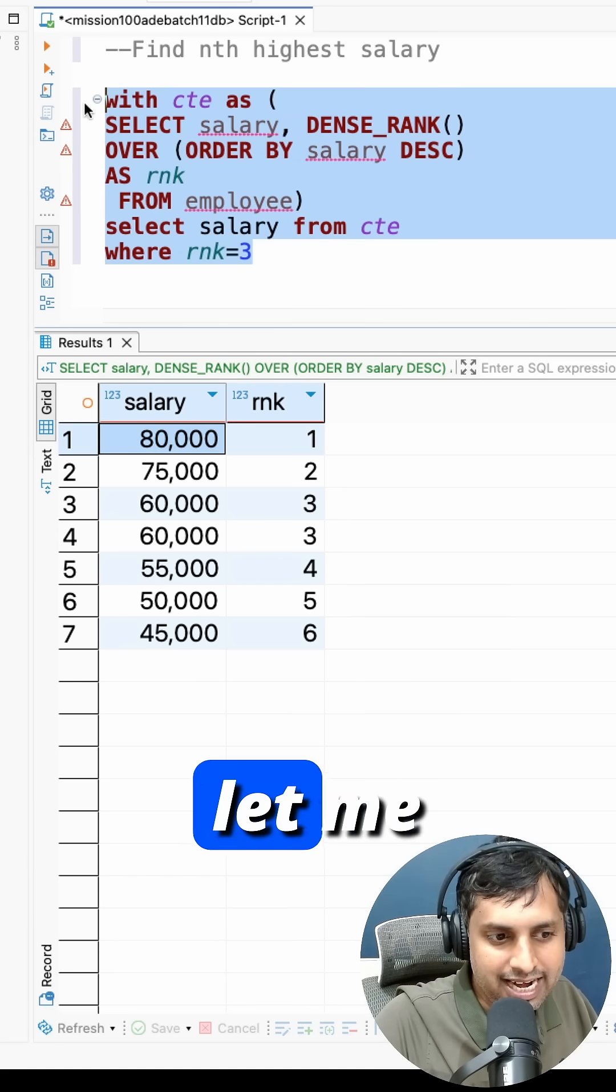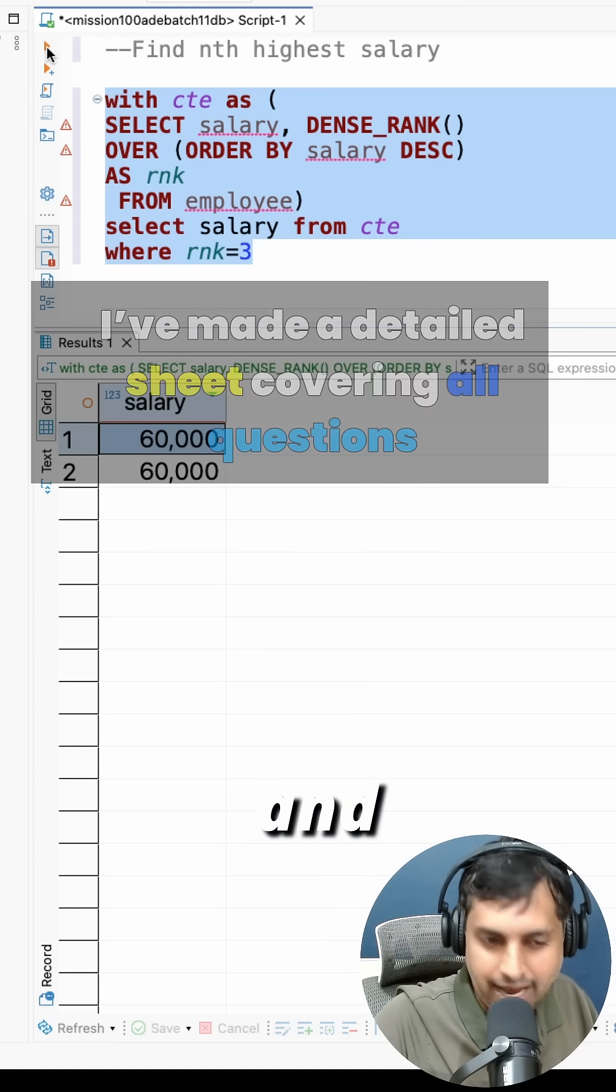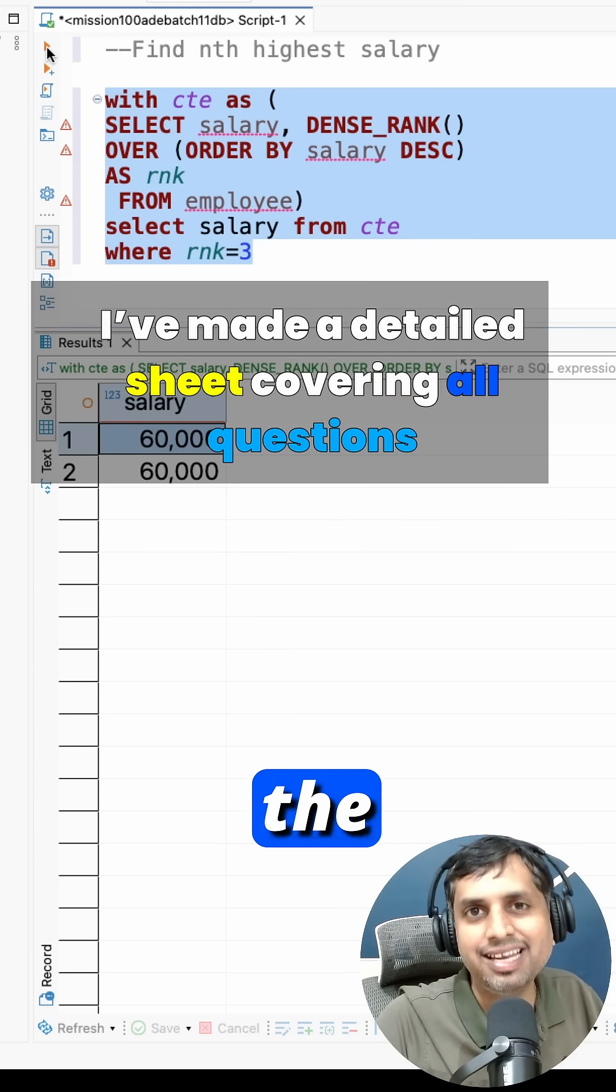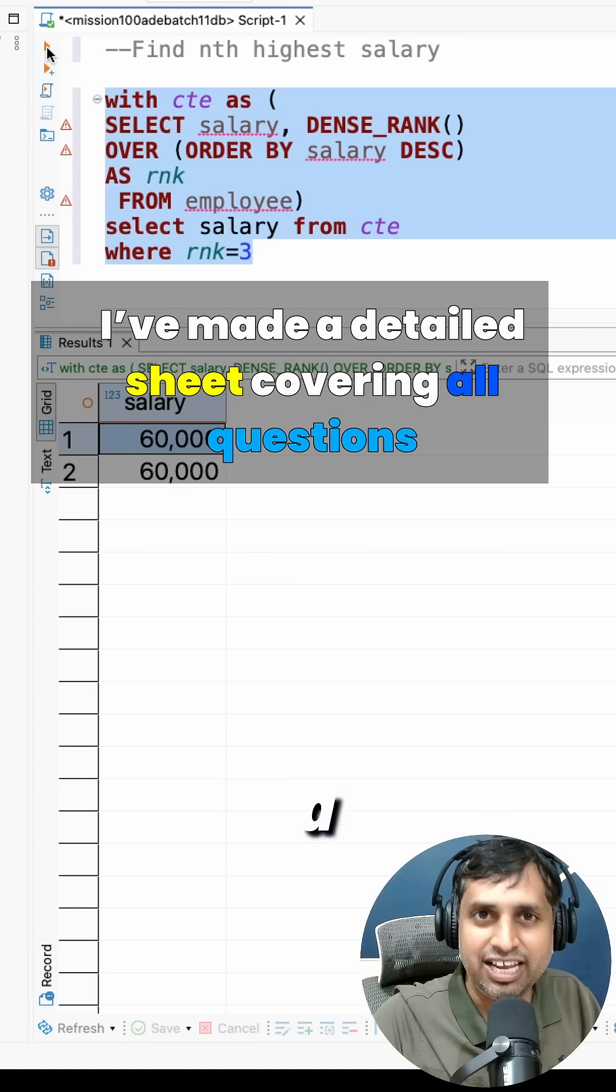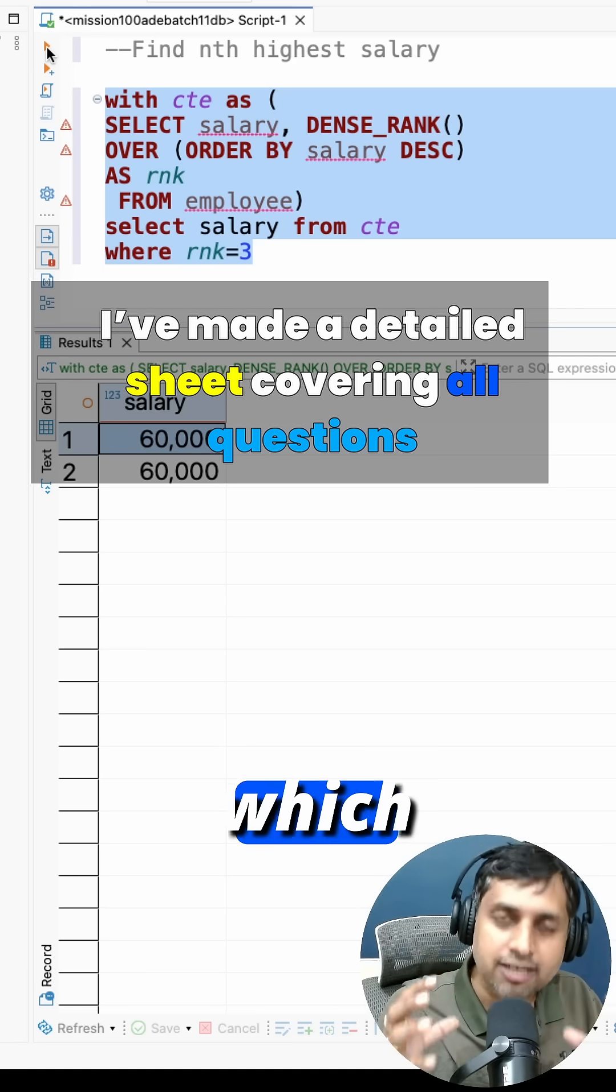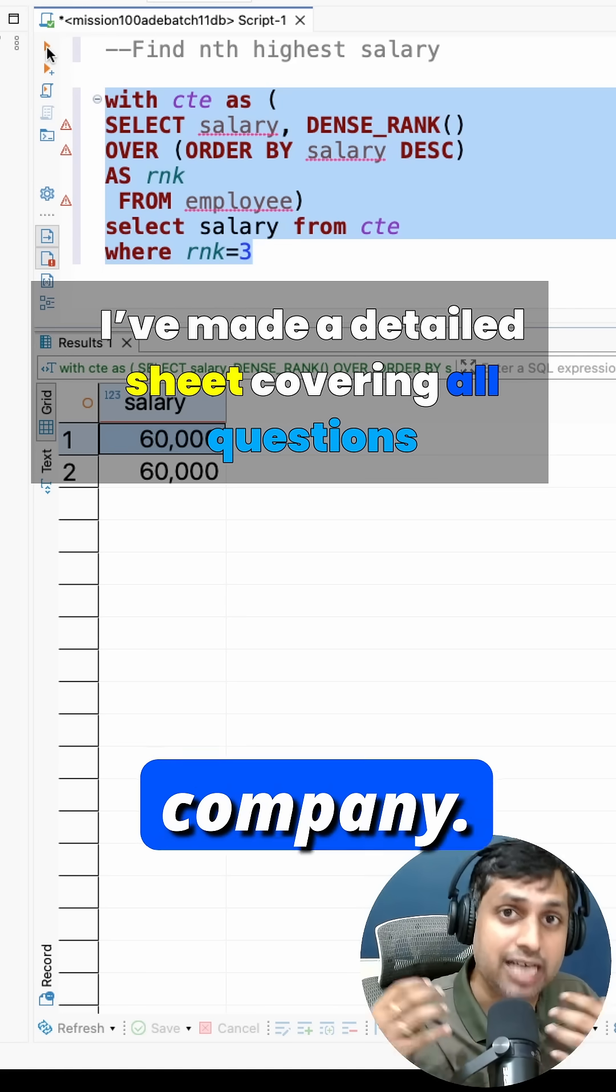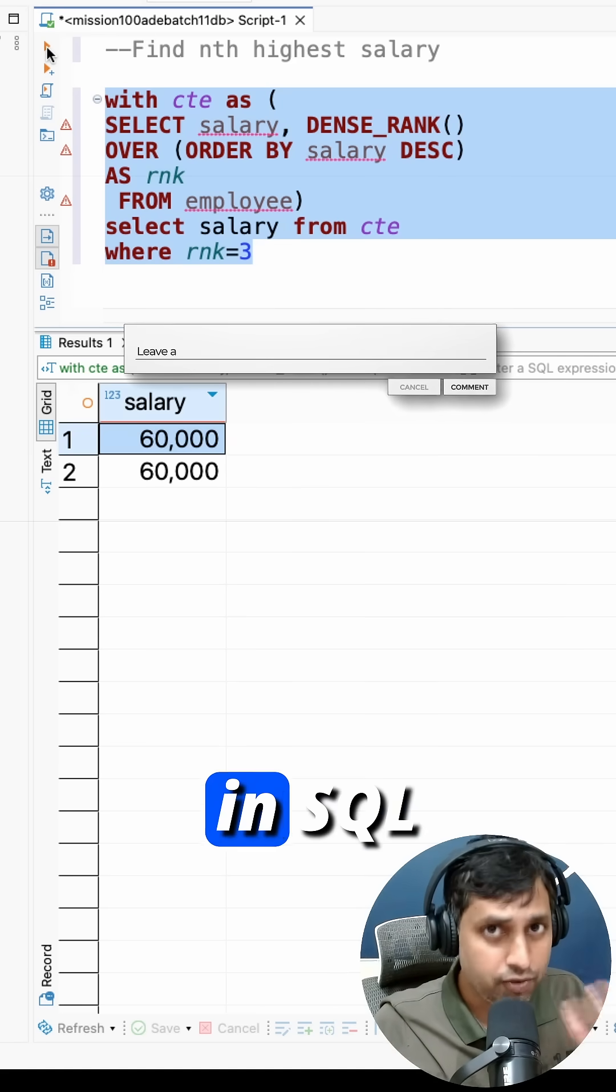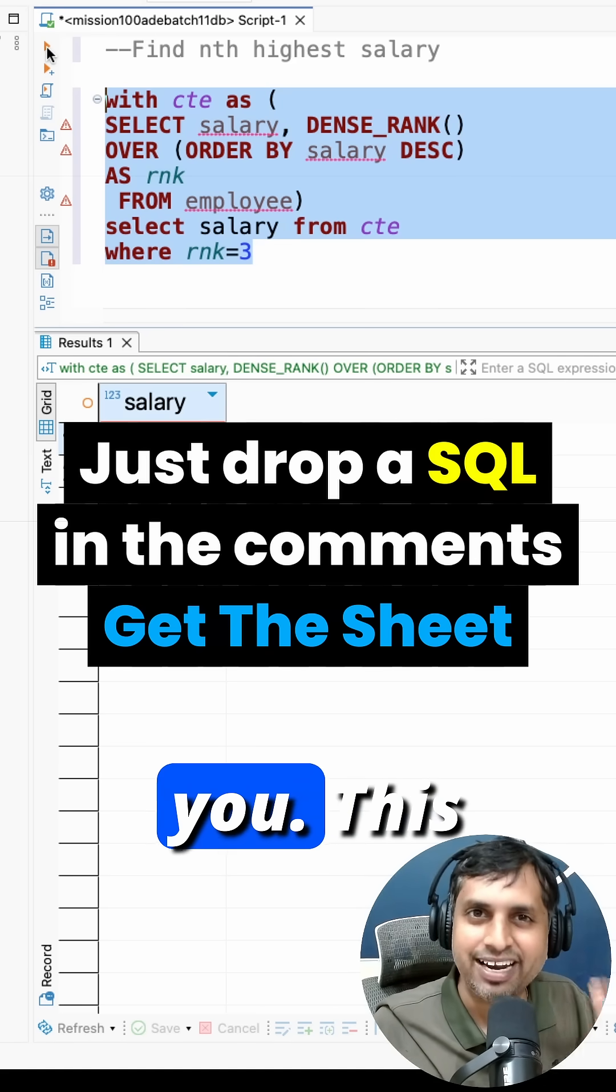Let me execute. So that's how you can find the nth highest salary. I have already created a detailed sheet of questions which is asked in most of these companies. If you want that, just drop in 'SQL' and I'll send it to you.